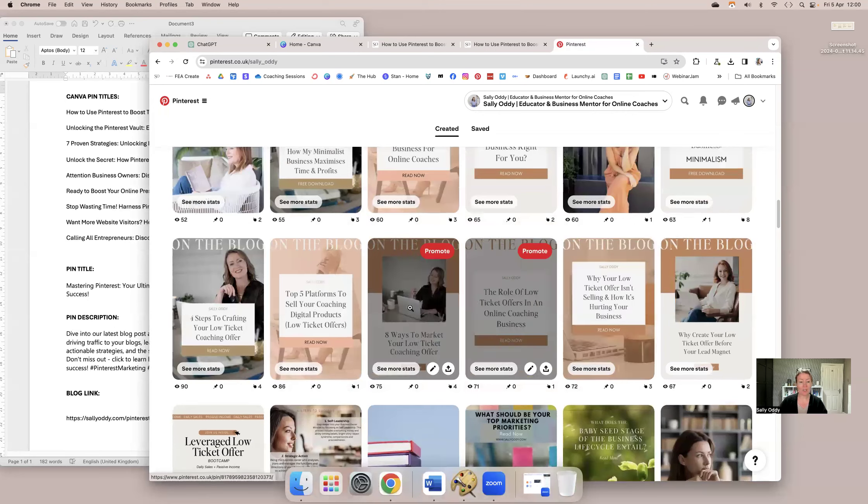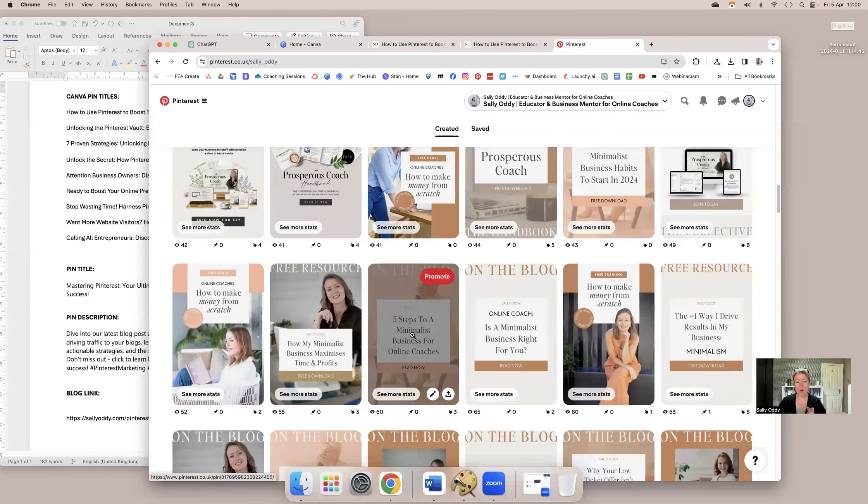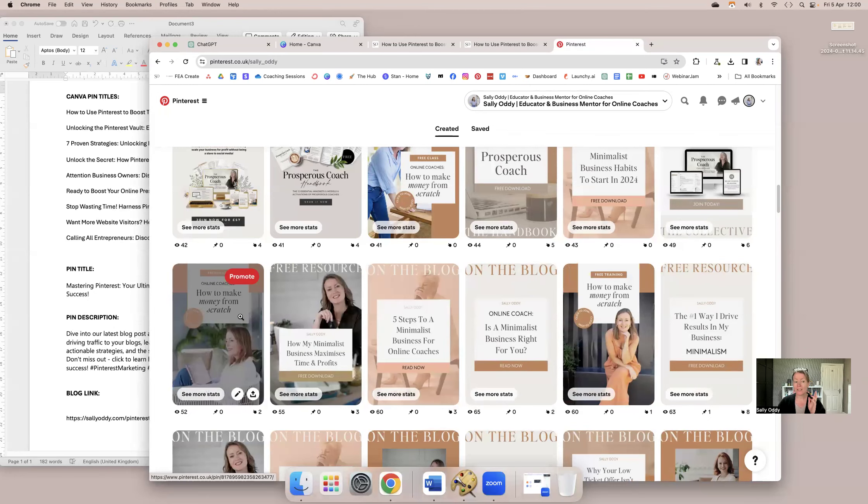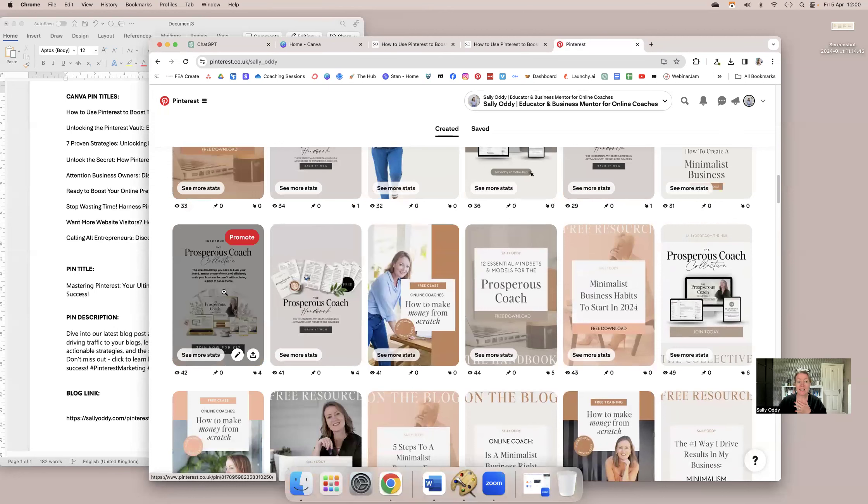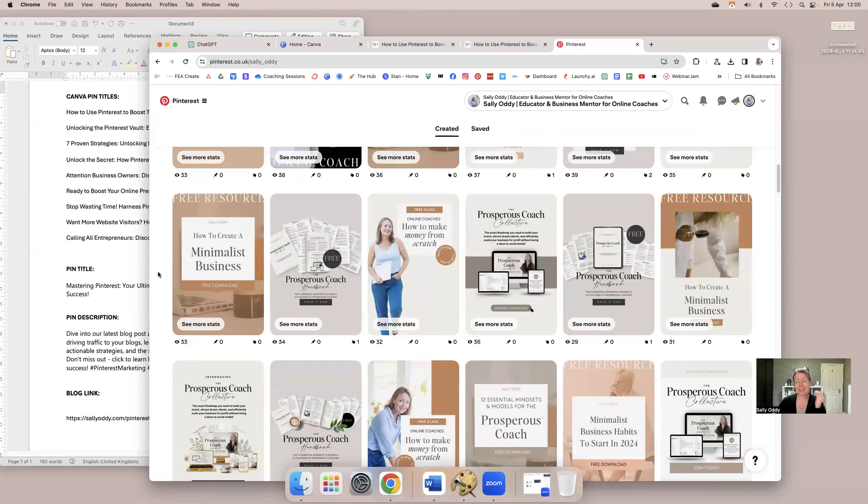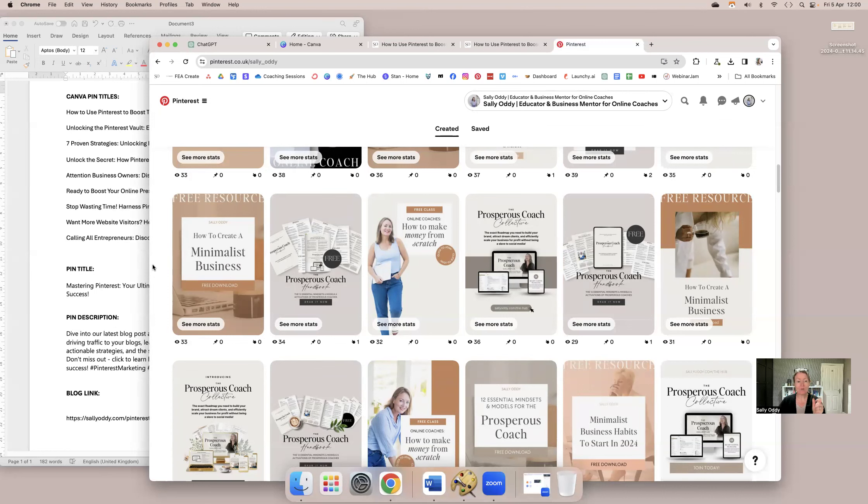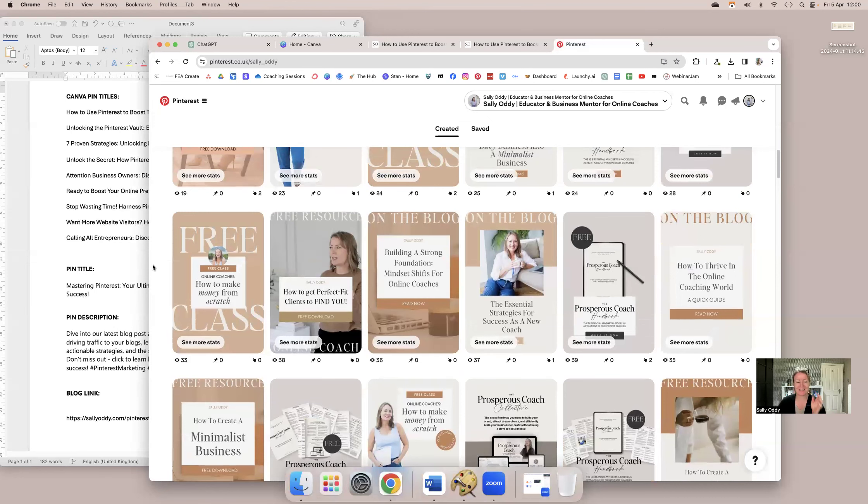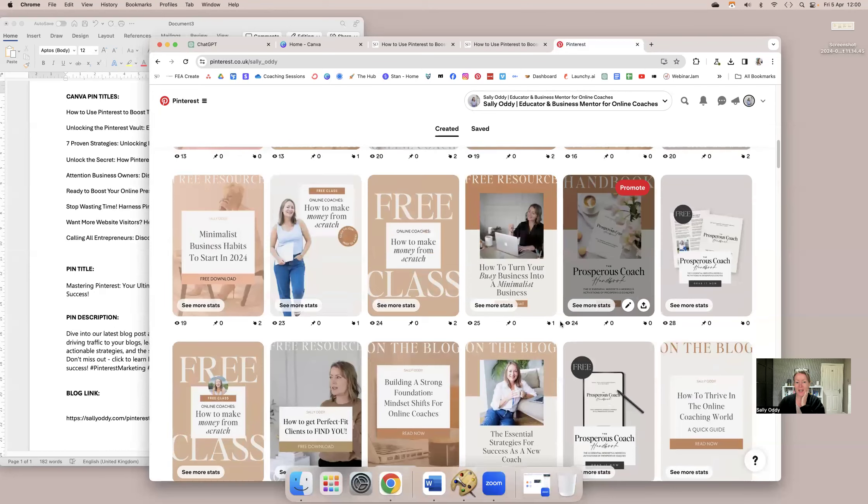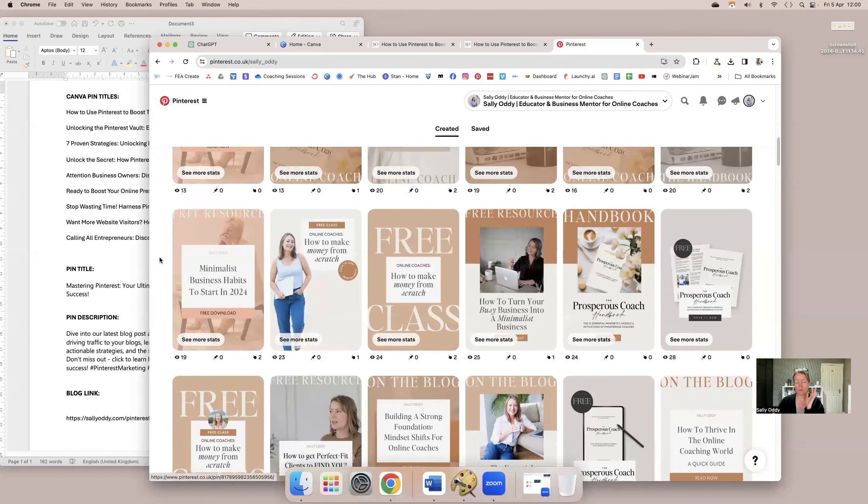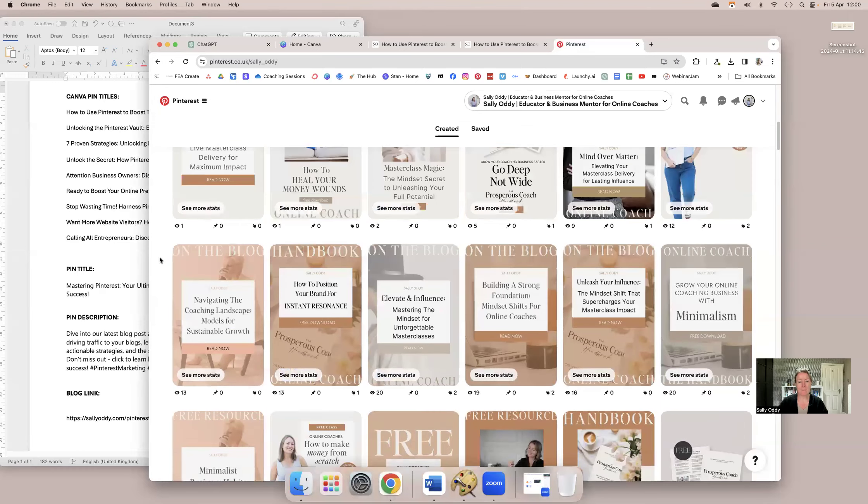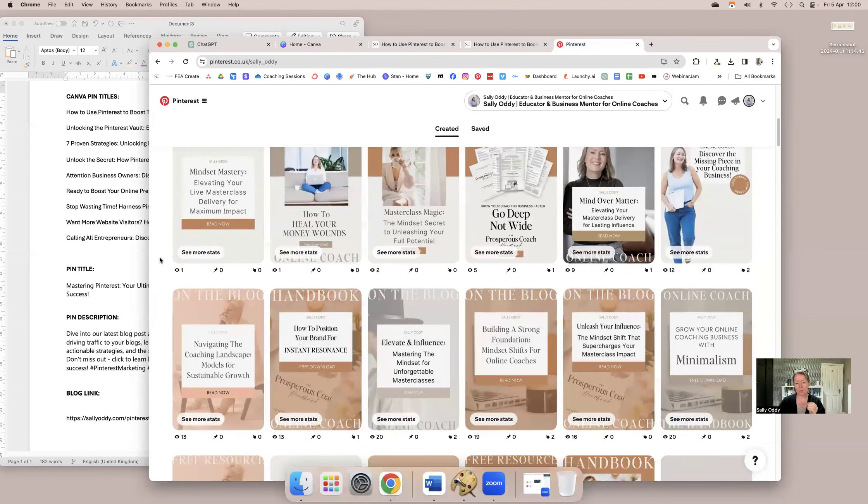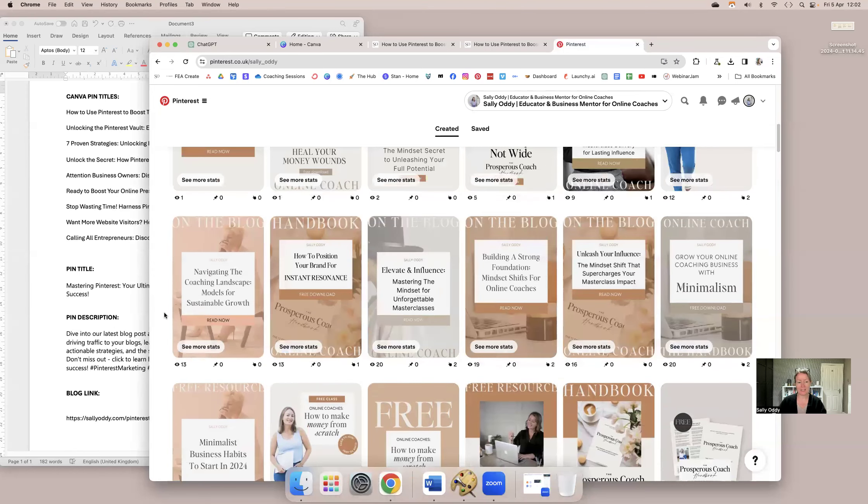So this is literally the pins that I have been sharing over the past few weeks. Some of these are to my blog, some of them are to free resources, my lead magnets. This is the new one I've created, the Prosperous Coach Handbook. This is actually a link to my membership, the Prosperous Coach Collective. And I have just scratched the surface of doing this. I am going to have pins to everything. I'm going to have multiple pins to my membership, to all of my mini courses. I've got links to free classes, free resources. So I've really been using it to draw traffic to, at the moment, mainly my blog, free resources, and to one or two offers as well.